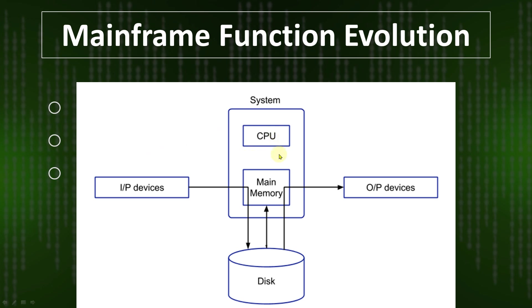Let's assume an example: if terminal one and terminal two—two users—want to print something and give instructions at the same time, and here is only one output device like a printer.